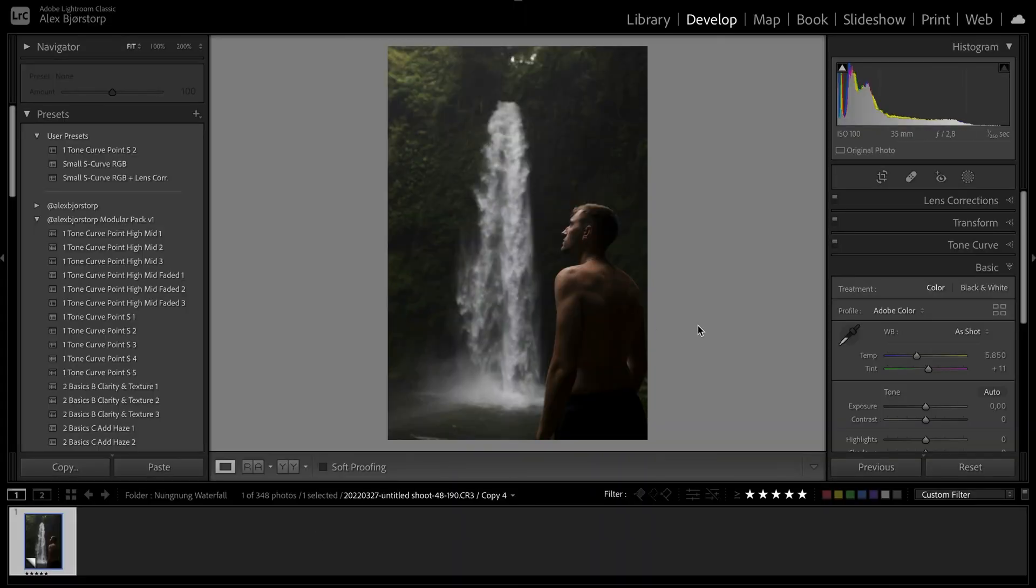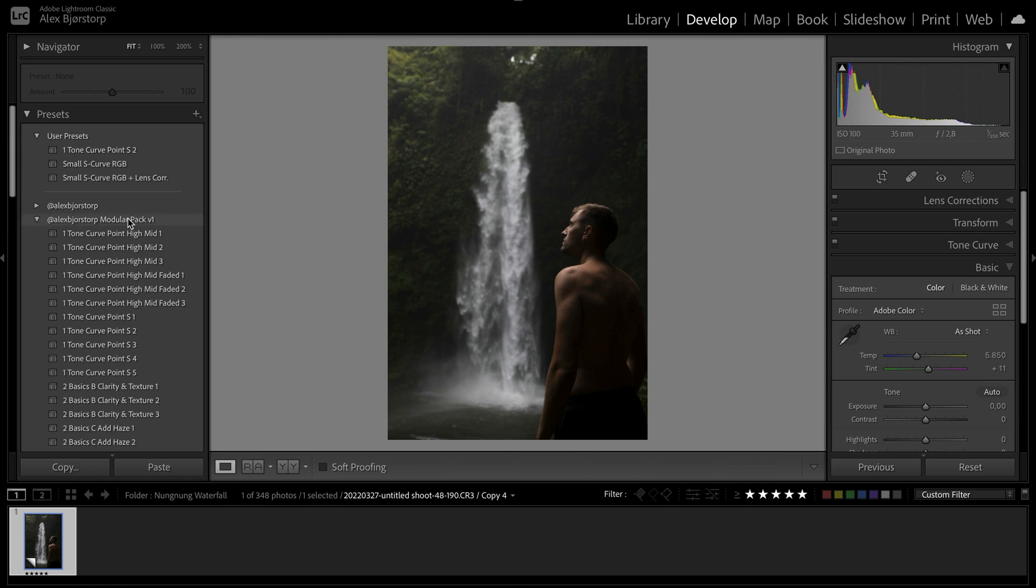So now we're inside Lightroom and this is the photo we'll be working with. This is one that's shot of me obviously from a waterfall in Bali and on the left out here you can see that we have my preset pack, my modular pack V1 and the cool thing about it is that when you buy it, if you buy the version 1 or if you buy any other version, you will continuously get the updates as well.